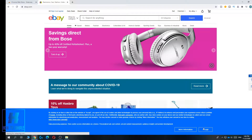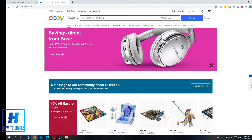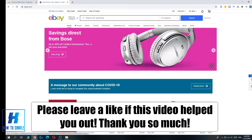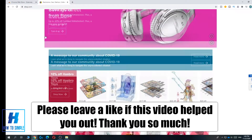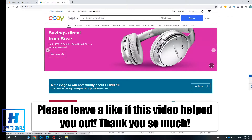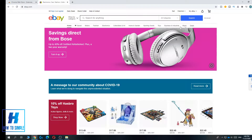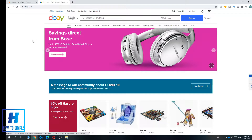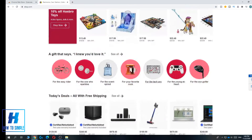In this video I'm going to show you how to enable dark mode on the eBay website. As you can see, by default it has no way to change the background or the theme to dark mode, but I'm going to show you how to do this.